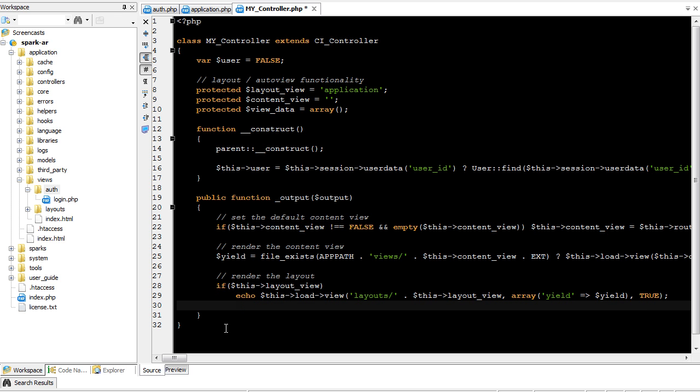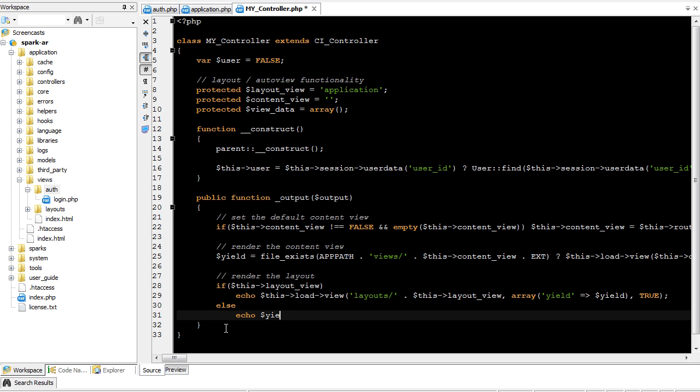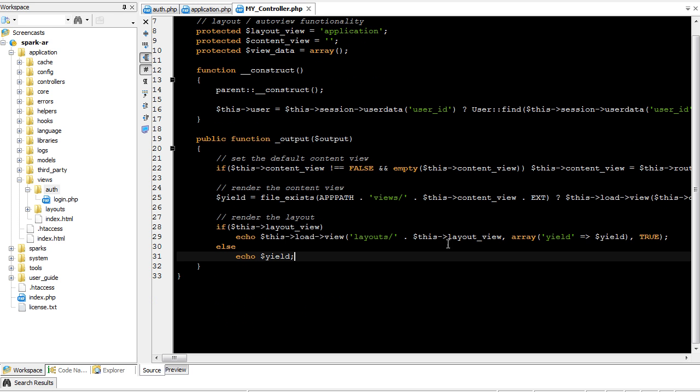Now, if we don't have a layout view, we may still have content view to display. And that's fine. We can just echo yield. All right, this should be it. This should give us some really fun functionality.